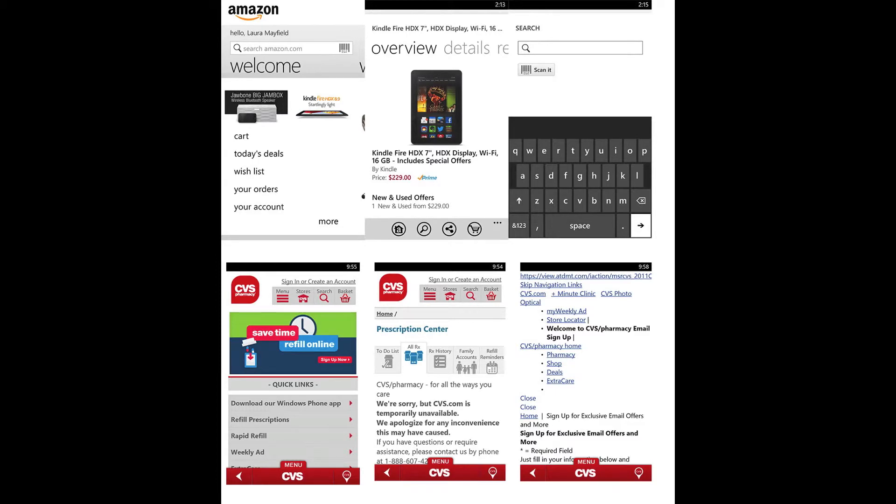An example of an application that I really don't like to use is the CVS mobile app, both for Android and for Windows Phone 8. The poor interface design on this application definitely impacts my opinion of it.